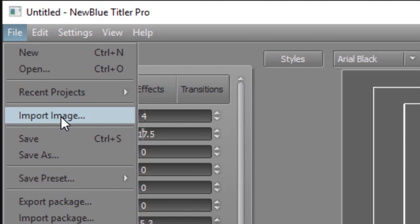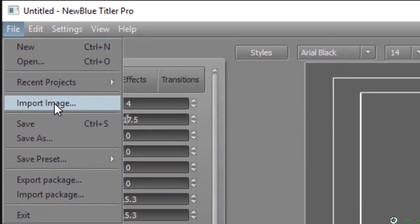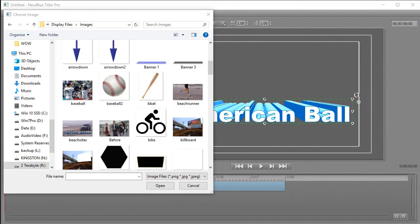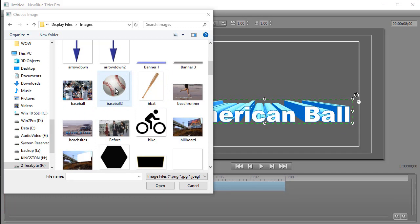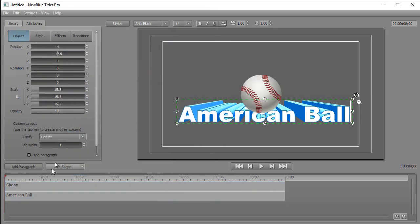When I do that, it will take me to my file system and I can select an image. I've navigated to the screen where I have the image I want. I'm going to use this baseball too. I can either double-click on it or single-click and click on Open. And so now I have my ball.